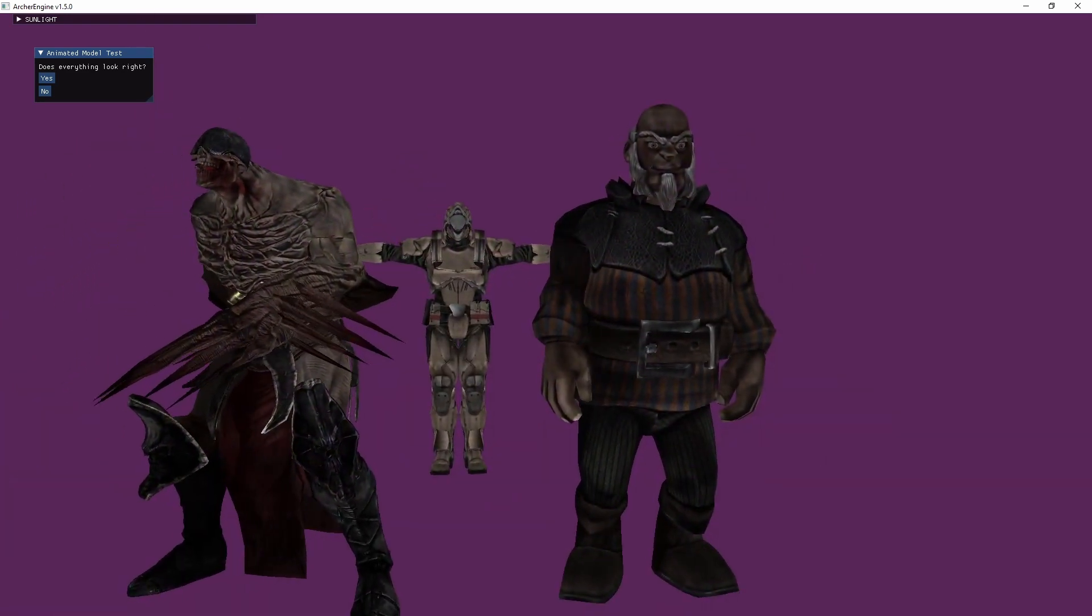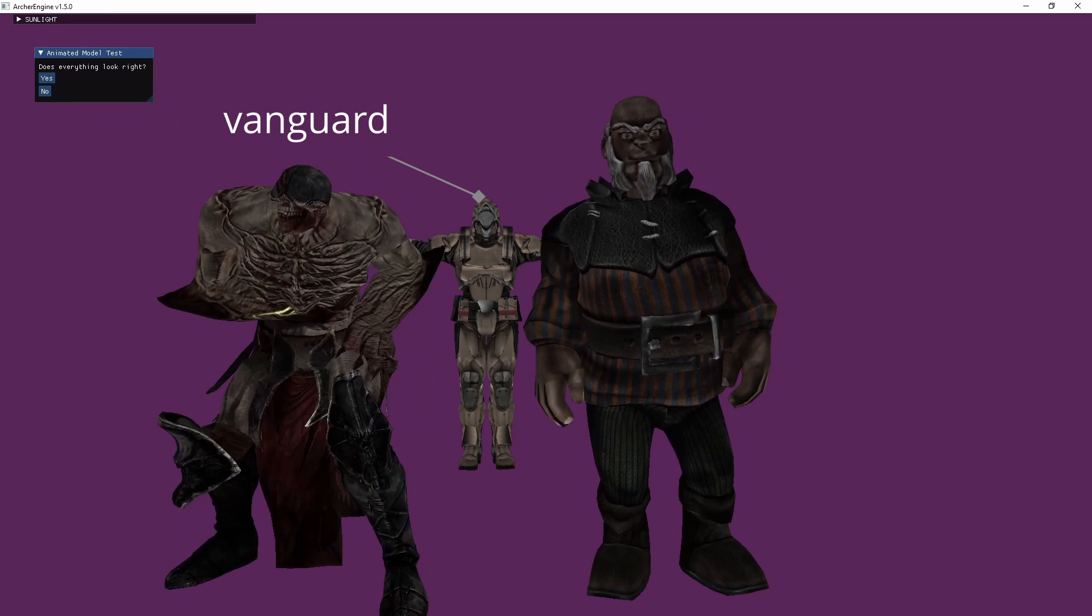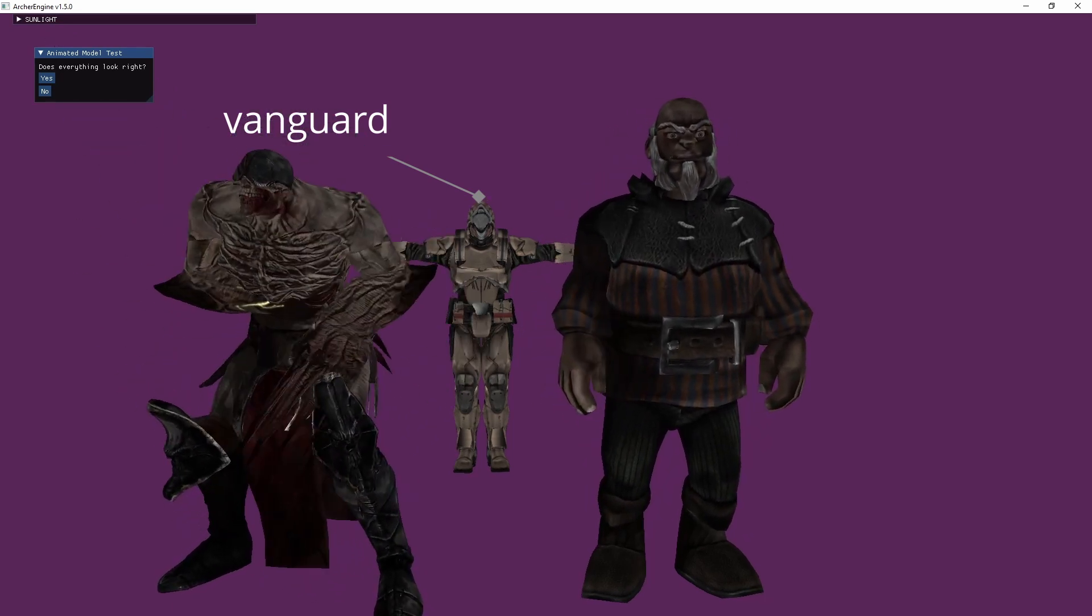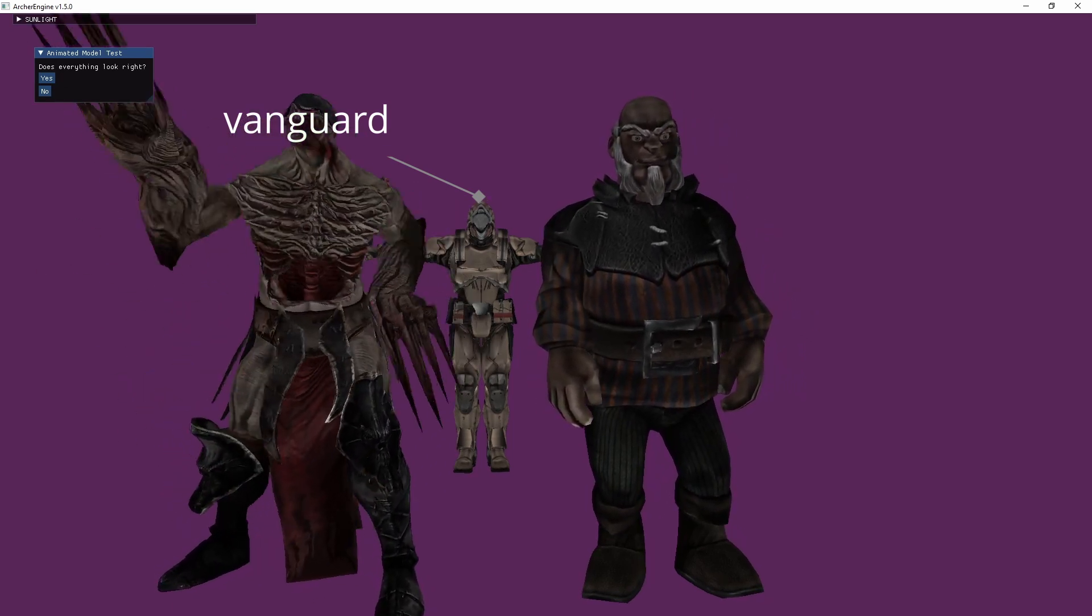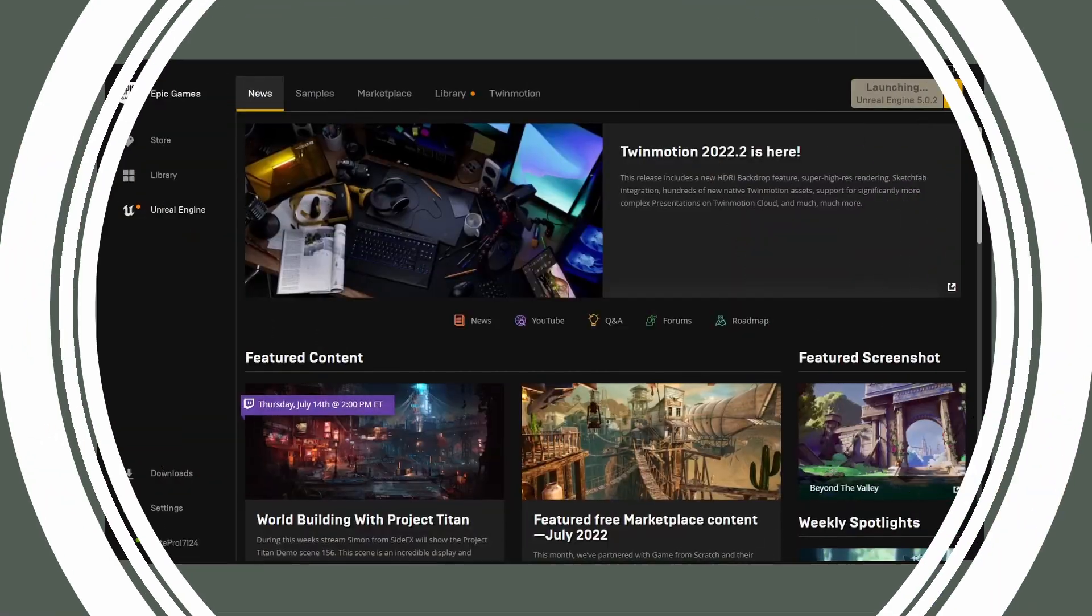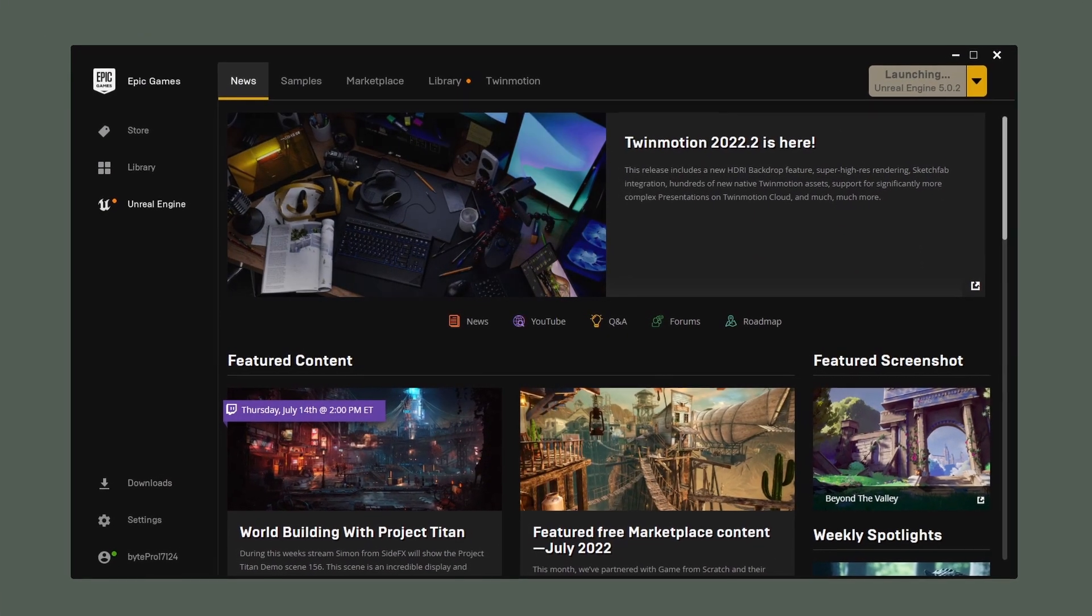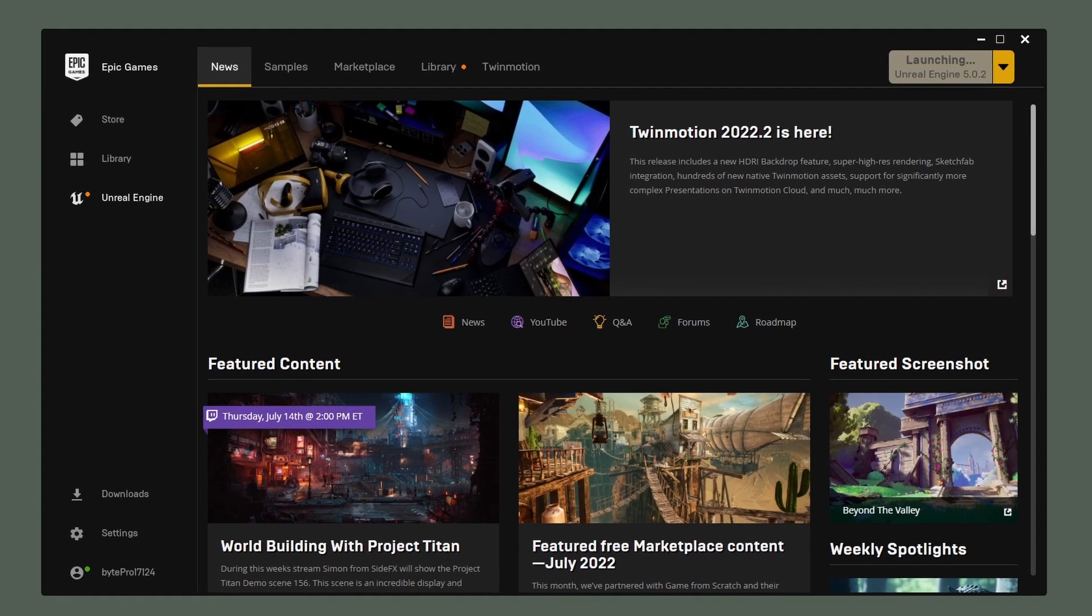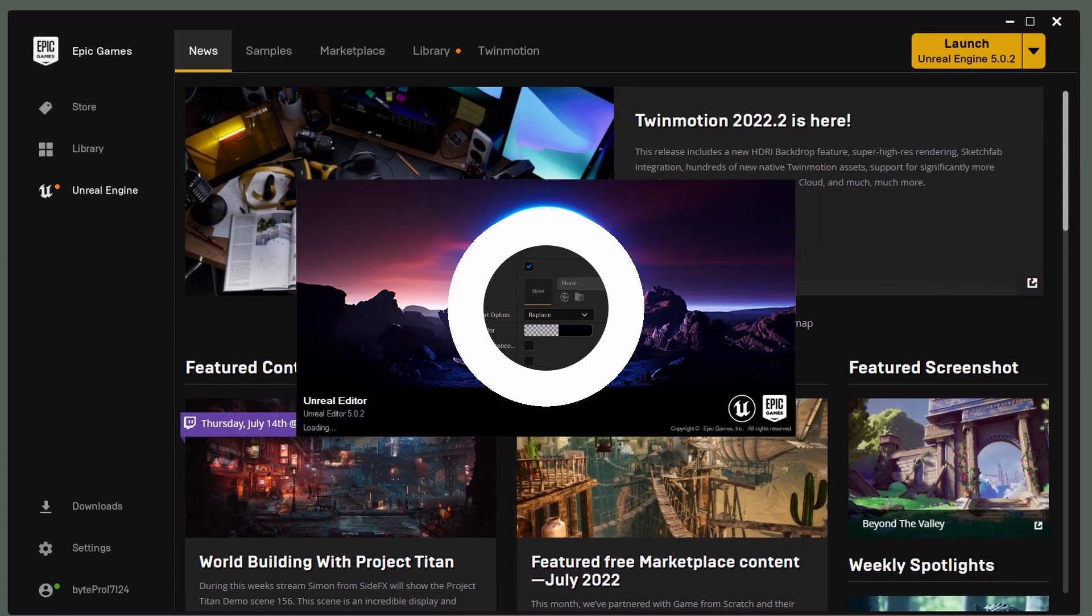This looks overall okay except for that Vanguard. But I'm convinced that it's just a broken model in animation. So maybe we'll test it somewhere else like Unreal or Unity to see how it does over there. Go ahead and give Unreal 5.02 a launch. And we'll see what we can do with this model.